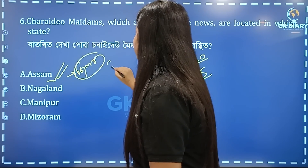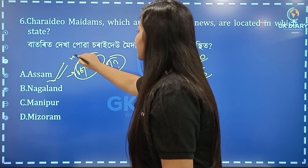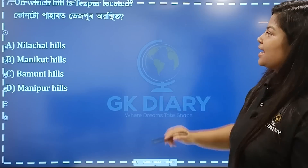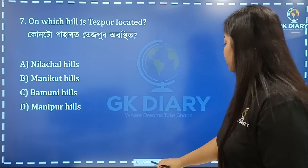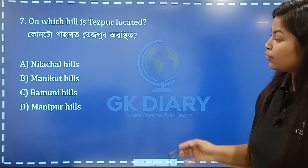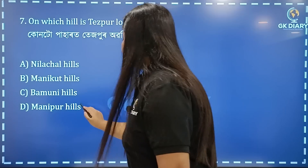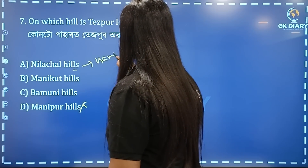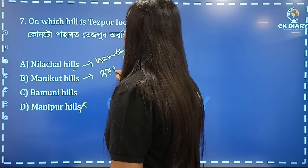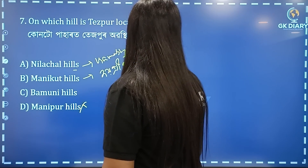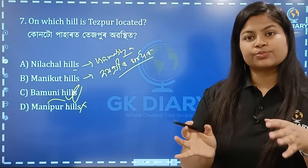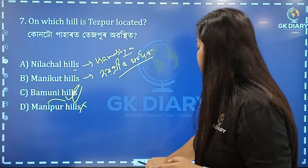If you have any easy questions, please comment. Next: On which hill is Tezpur located? This is the place of Tezpur. The correct option is A. Next question answer is C.